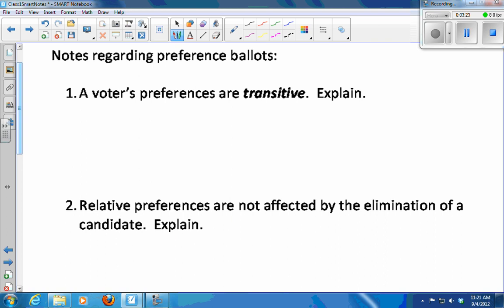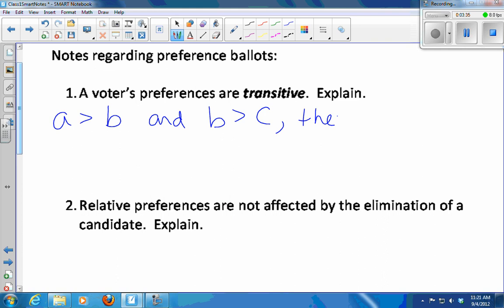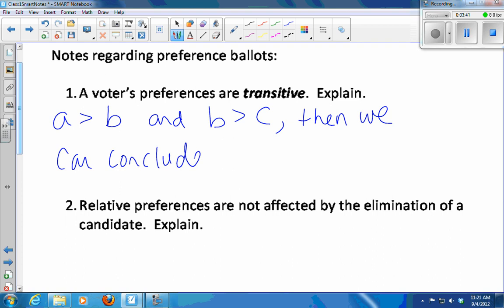Transitive means if someone likes A better than B, and likes B better than C, then we can conclude that they'll like A better than C. So if for some reason B was no longer an option — say blockbuster's out of it — then we don't have to go back to that person and ask which they prefer, A or C. We know that A is their first choice.